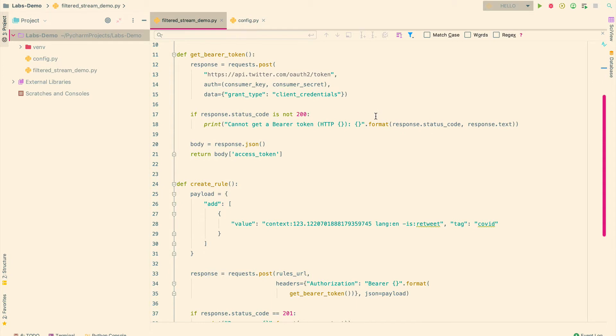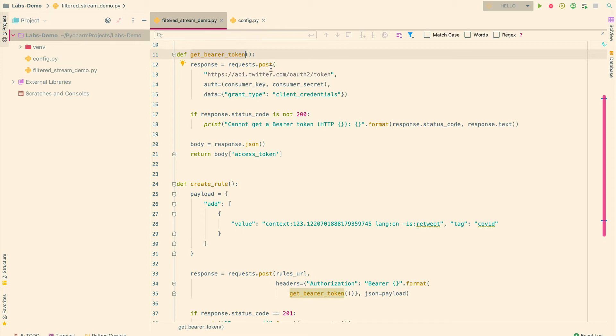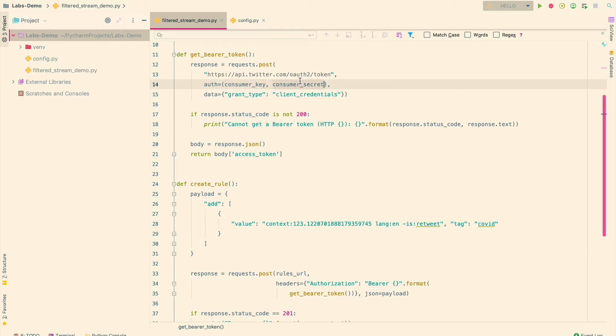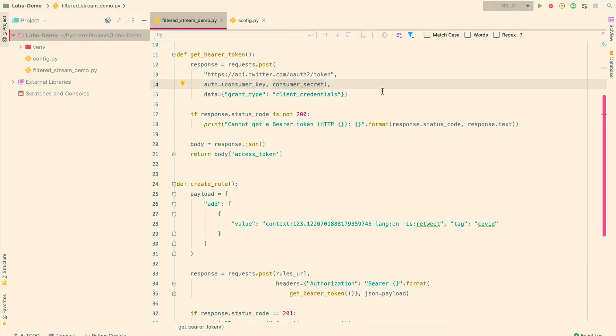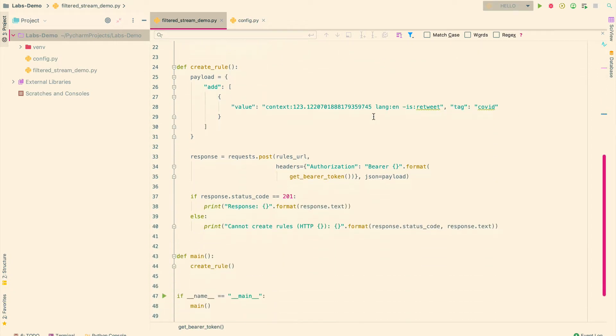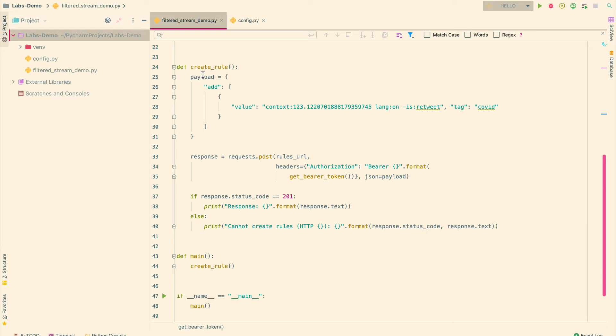Now I have pre-configured some functions here. So I have a get bearer token function that makes a post call in order to get the bearer token using my consumer key and consumer secret. I also have a function called the create rule function. So this is the function that is actually going to create rules for me that I can filter the data using the filtered stream endpoint.